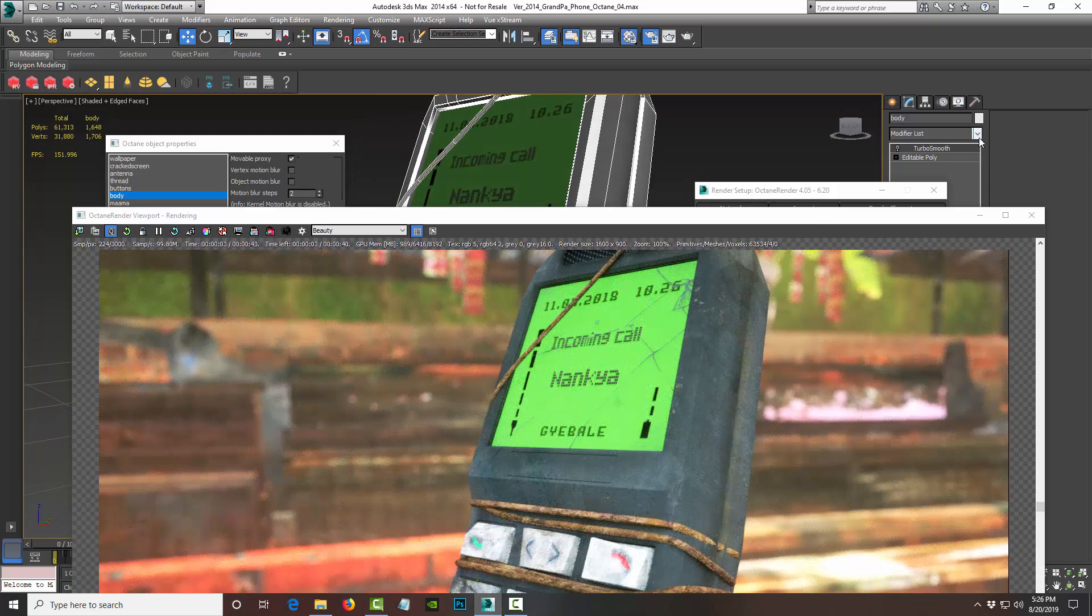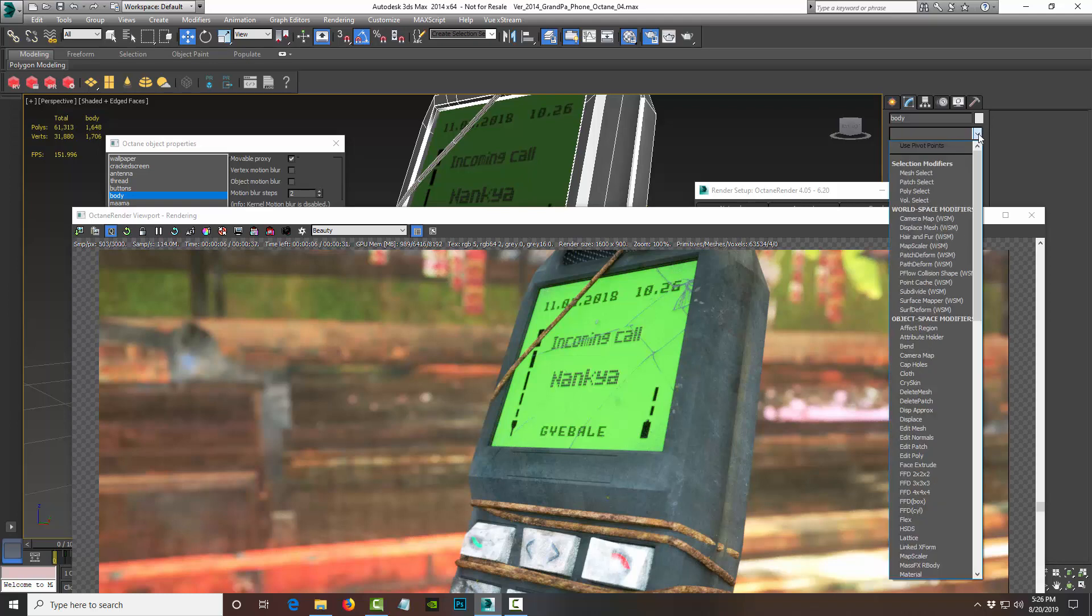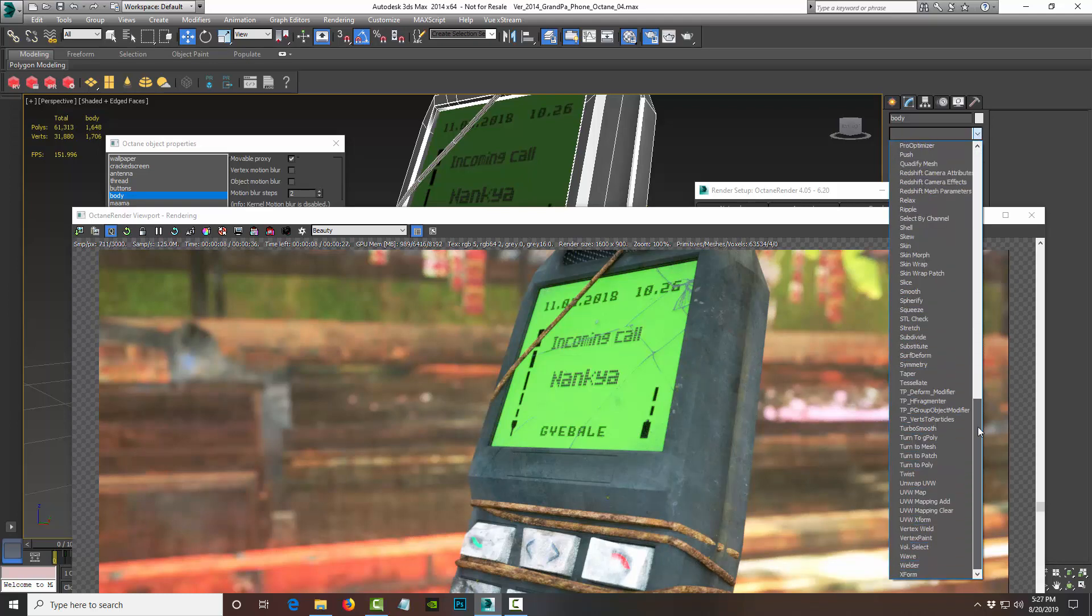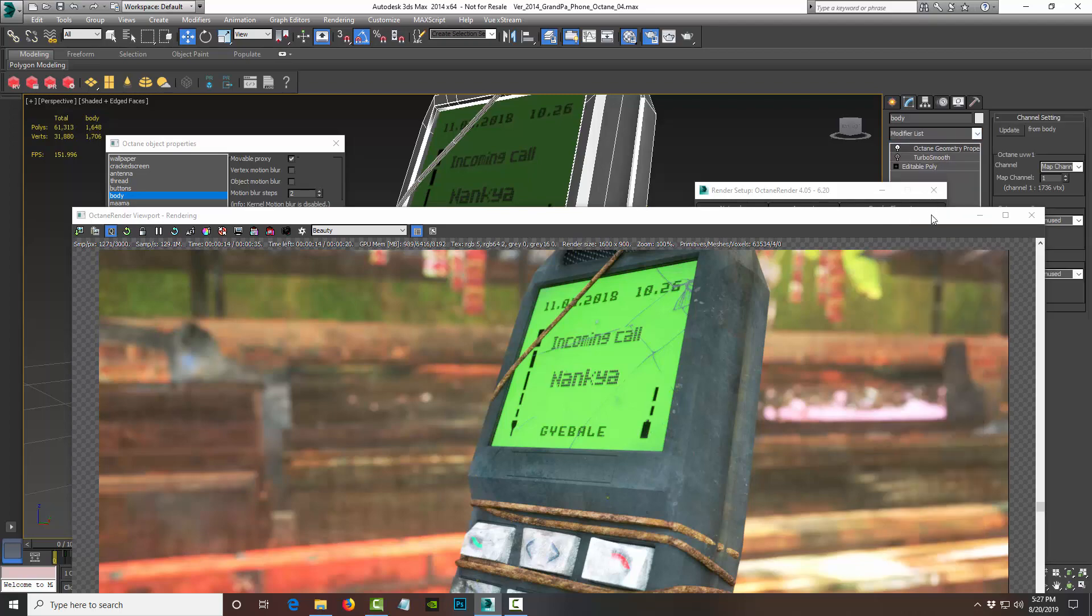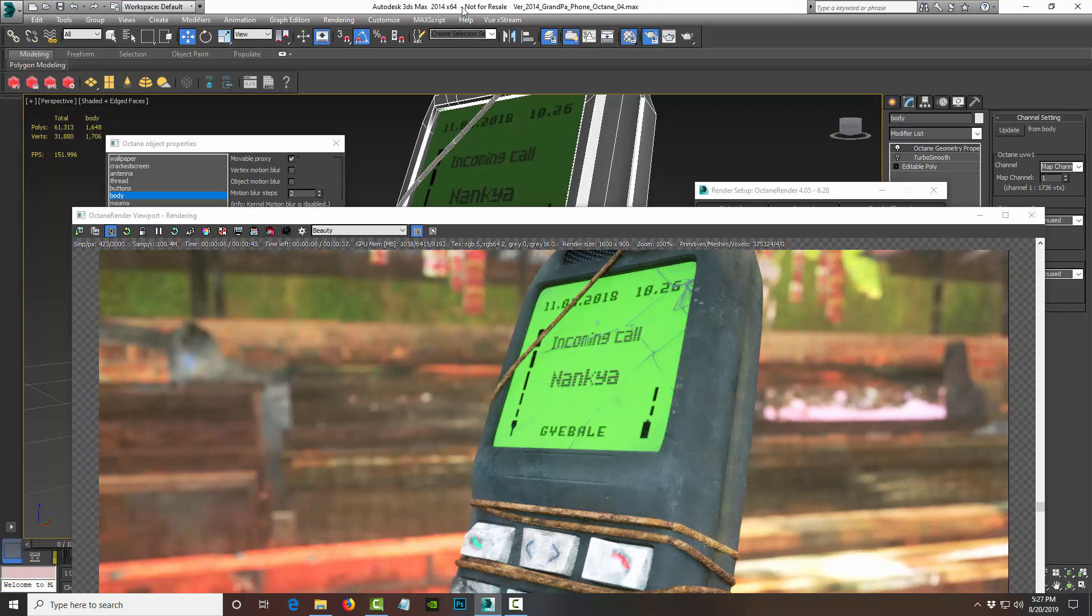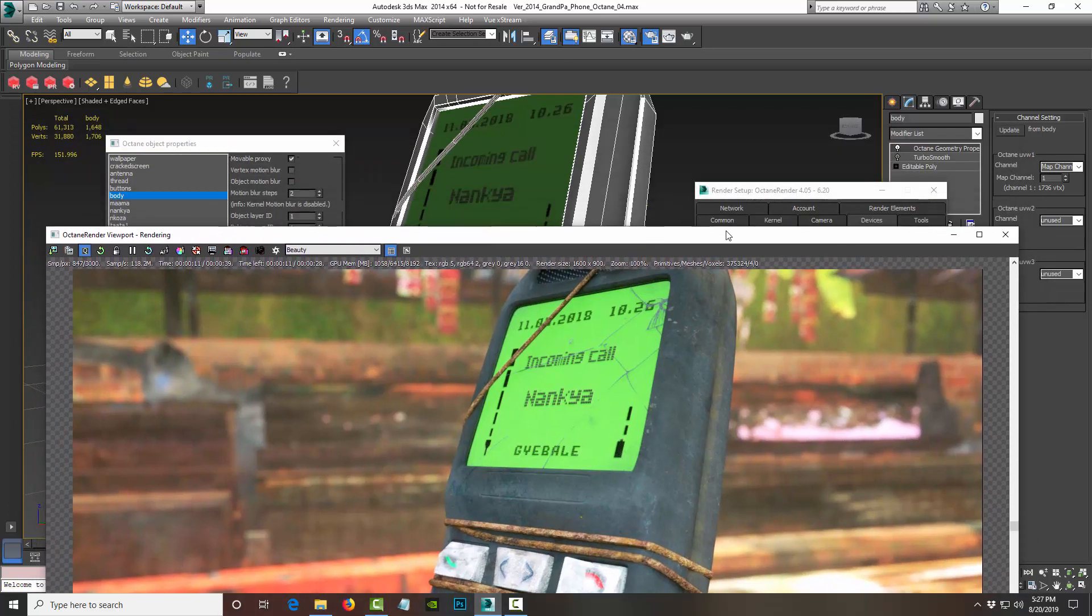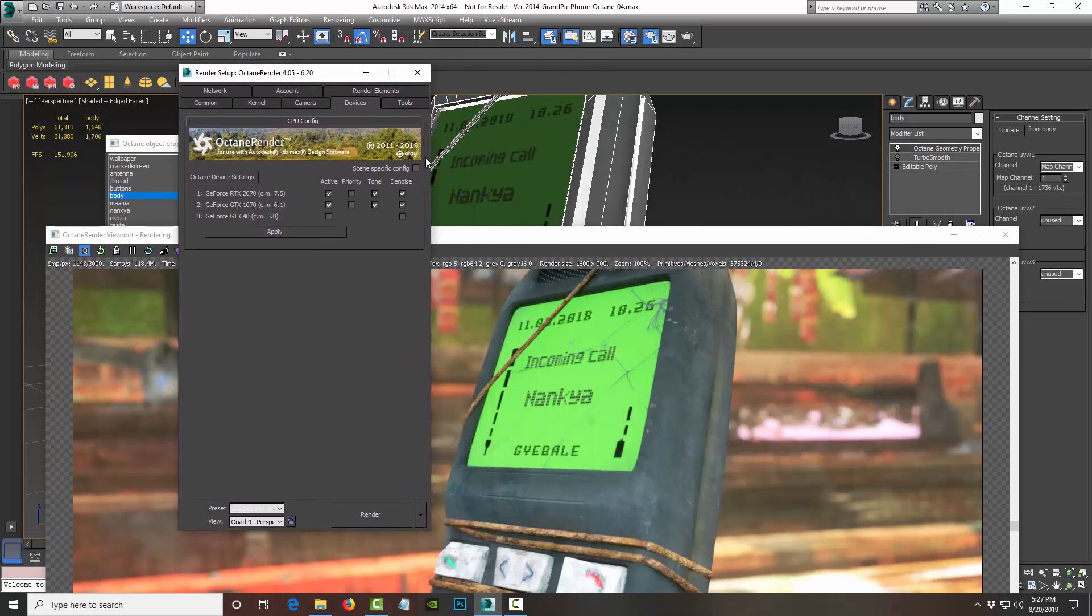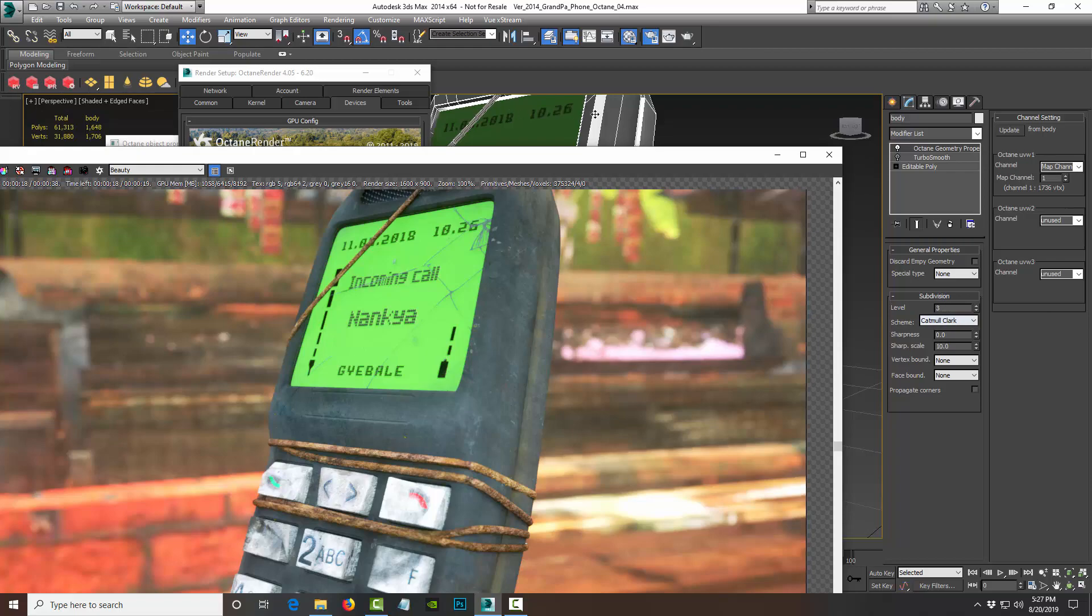So what they've done, where they hid it—not really hiding, but where they put it—is now under the modifier list. You have to go down to look for Octane. It's going to be Octane Geometry Properties. So this is where it resides now, and I'm using 3ds Max 2014, so this applies to even a later version, so like 2019 and 2020. And so watch what happens. I have Octane Geometry Properties selected, and the level of subdivision is now 3.